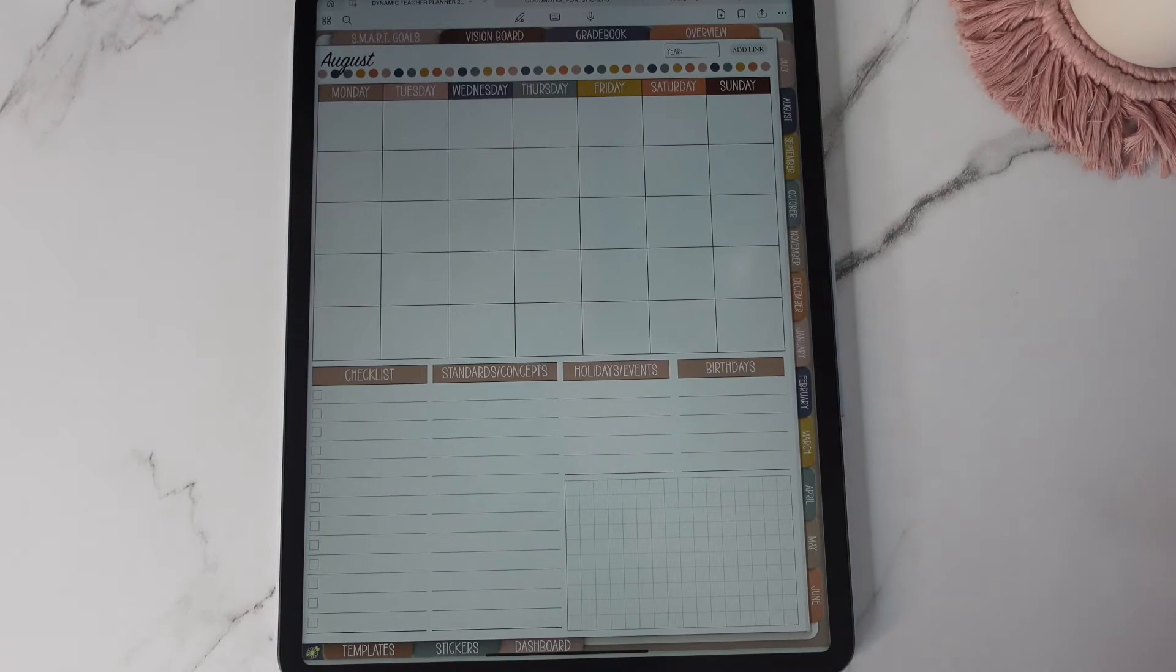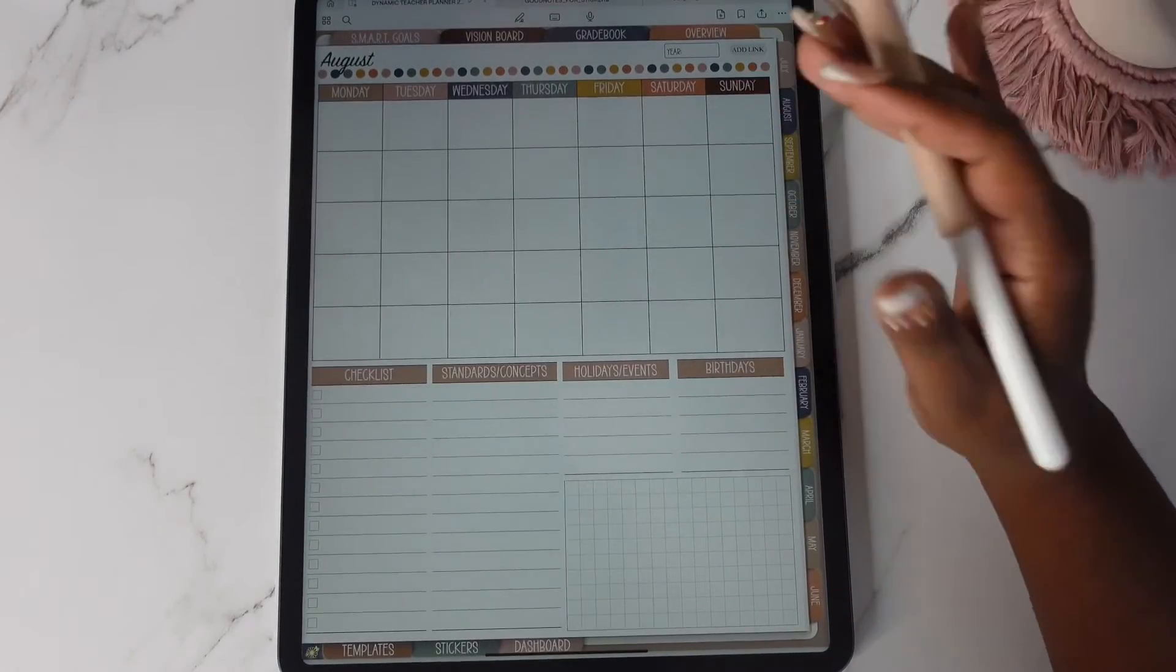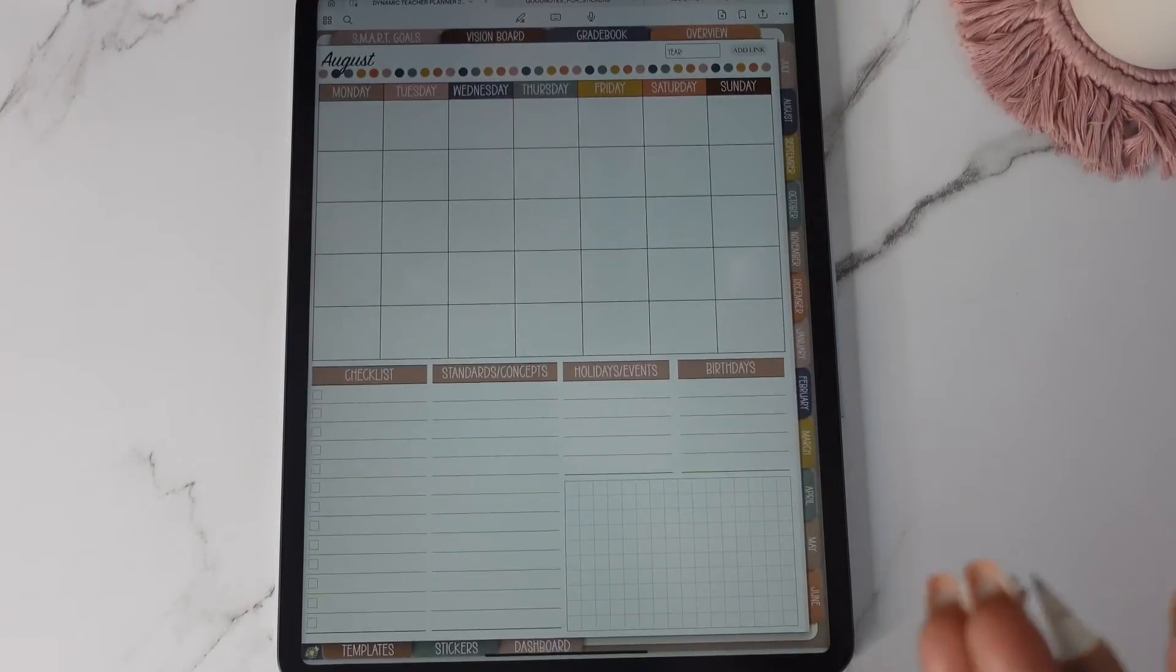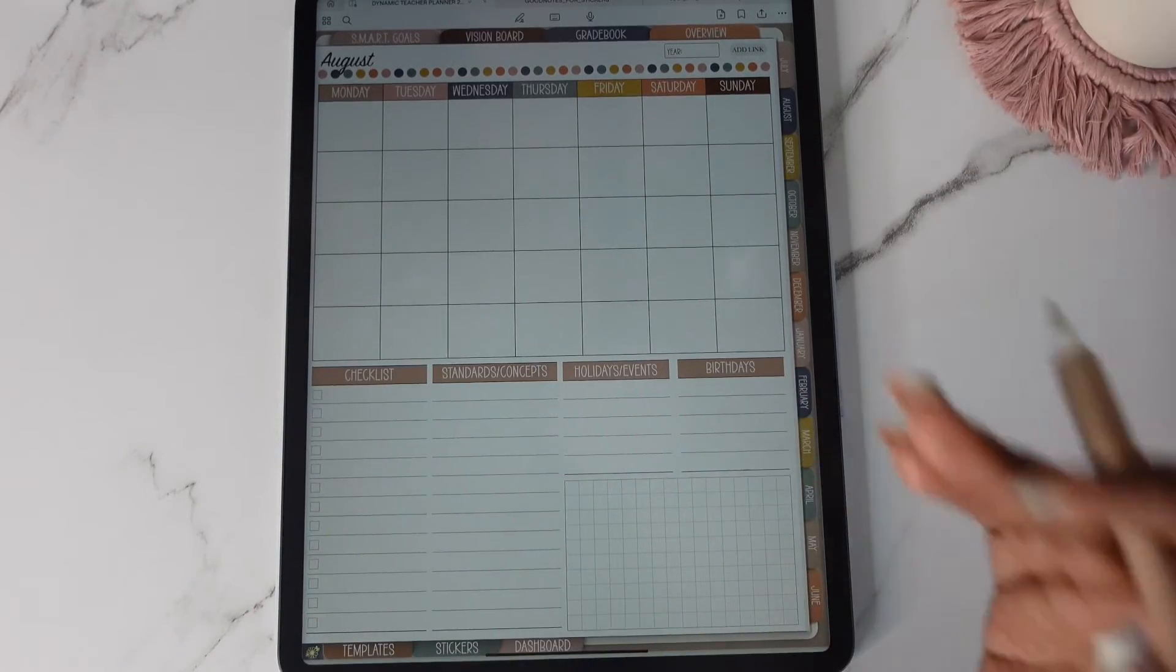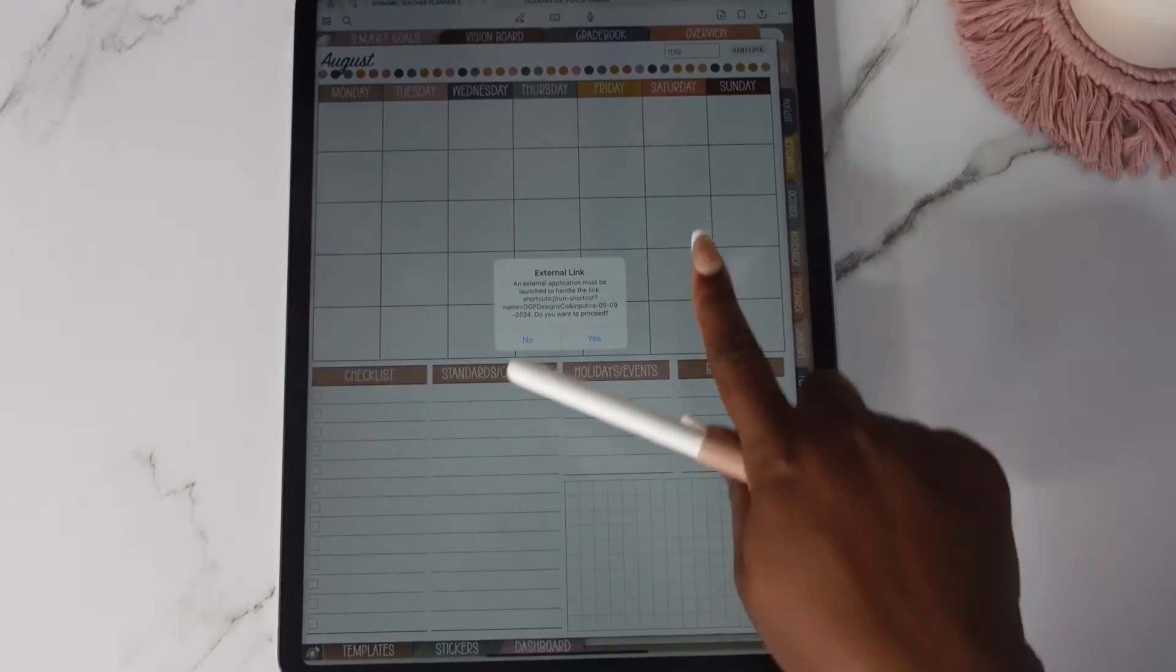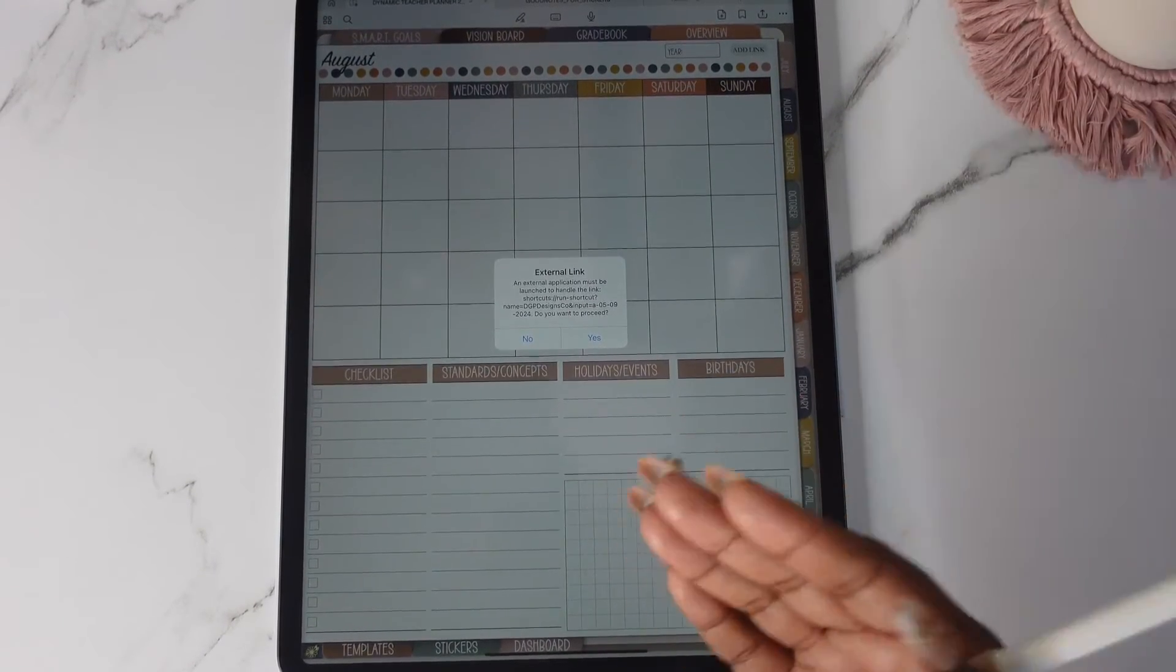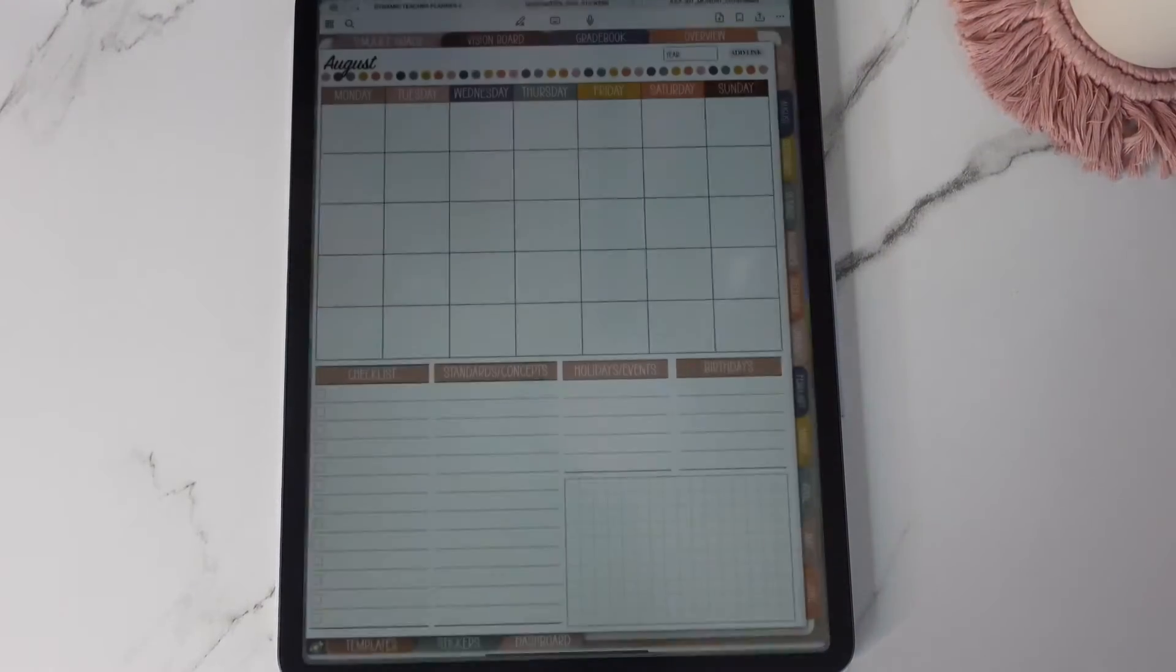Here is what's very new to the planners this year and I'm super excited about it. I have the Apple integration in these planners now and it's only in the dynamic planner. They have not been added to the old planners just the dynamic one for now. So once you tap on this you'll need to install the shortcut of course before it works. But once you tap on the link and you tap yes